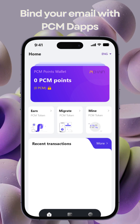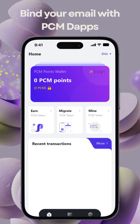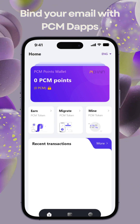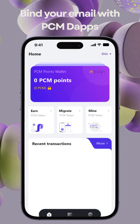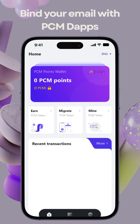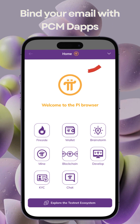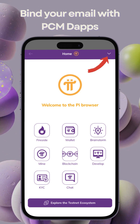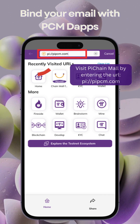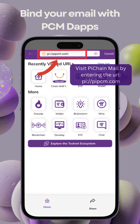Now, let's bind your email with PCM DApps to prepare for the migration of PCM points in Pi. Visit Pachain Mall on Pi Browser by entering our mainit URL.